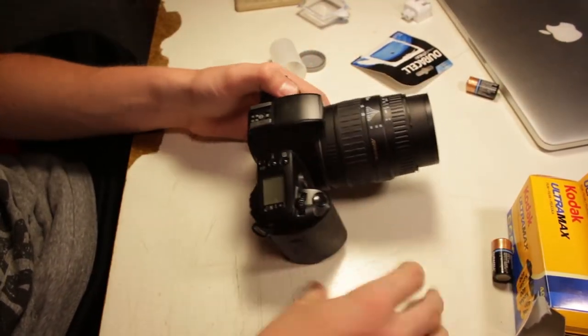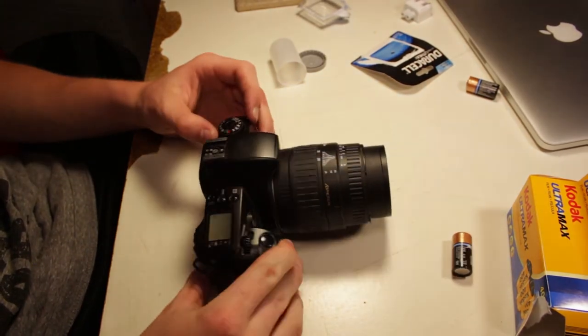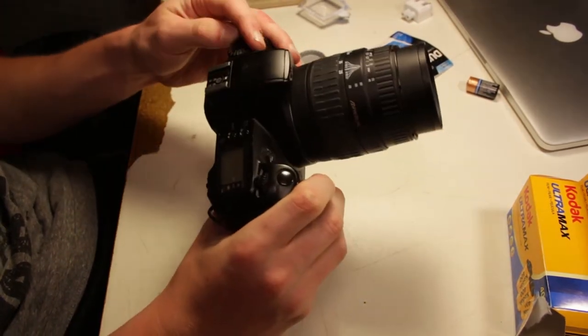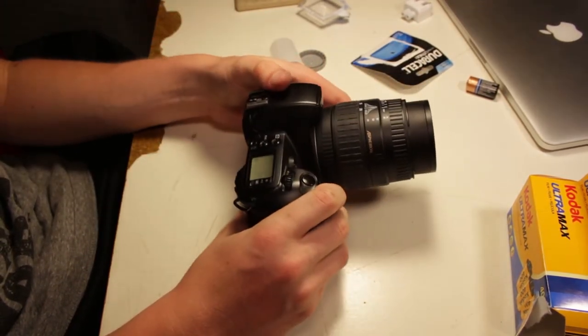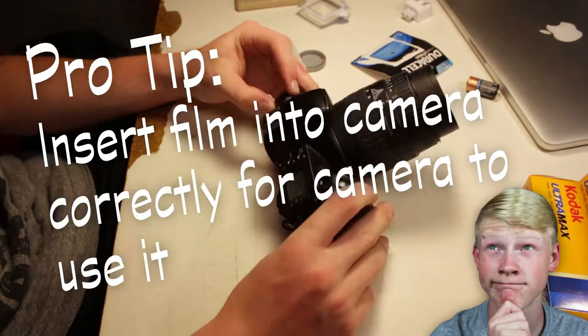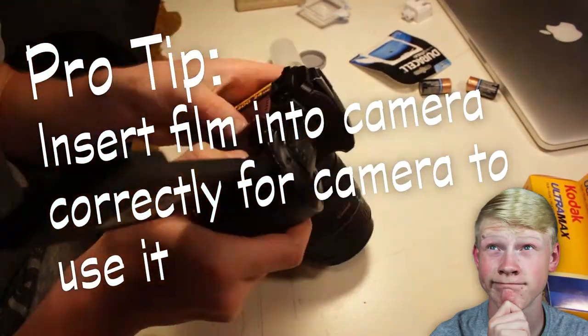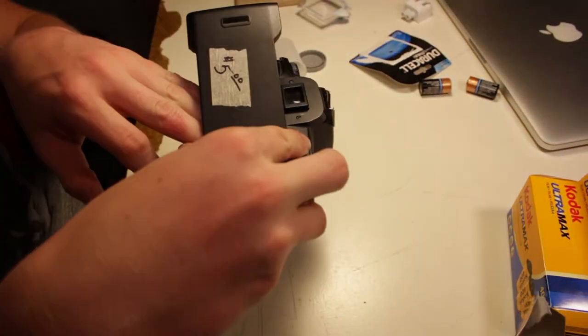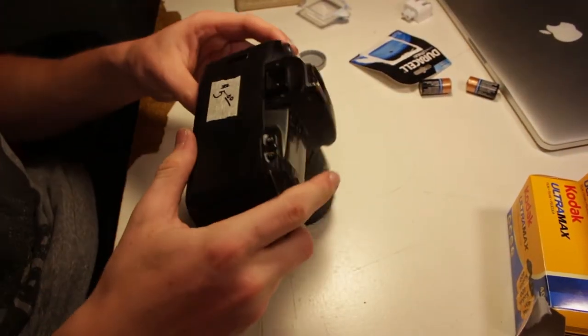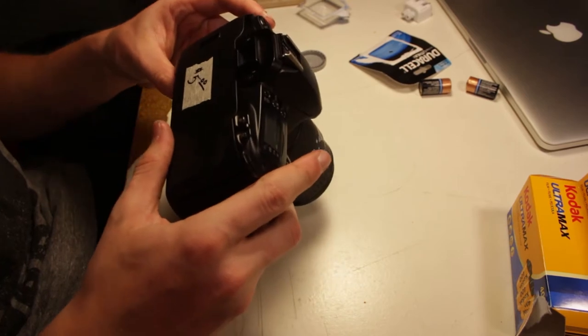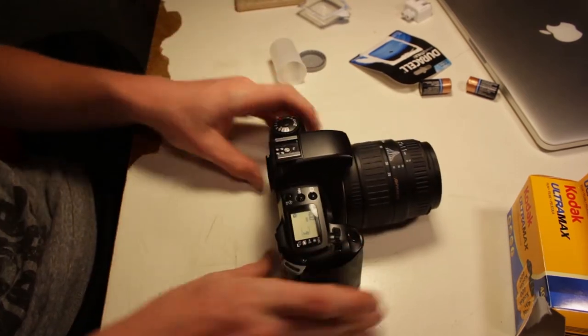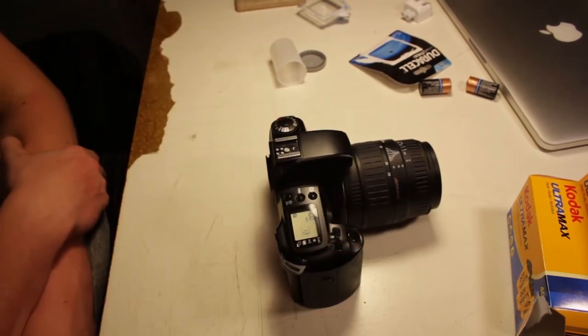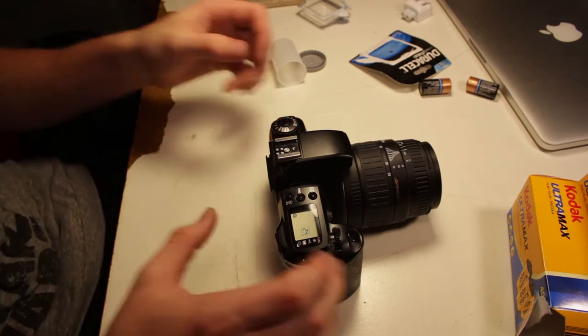Alright. Well, it's detecting that there's film in there. Oh, here we go. Now it's advancing the film. There we go.